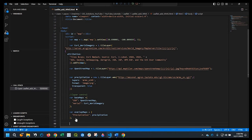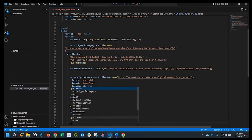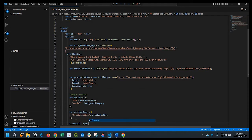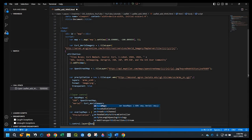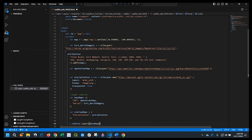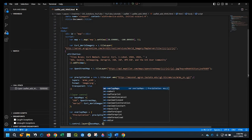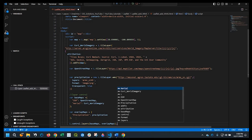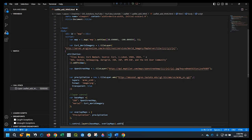Okay, and we'll add L control dot layers, base maps, comma, overlay maps. So we're calling both of those into that layer control. And we're going to add to map.